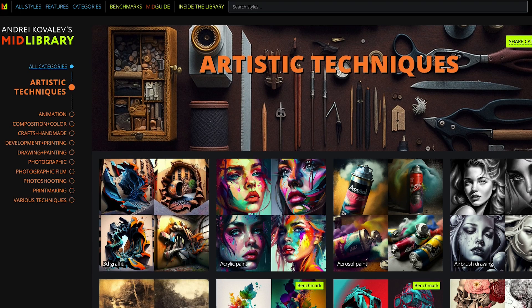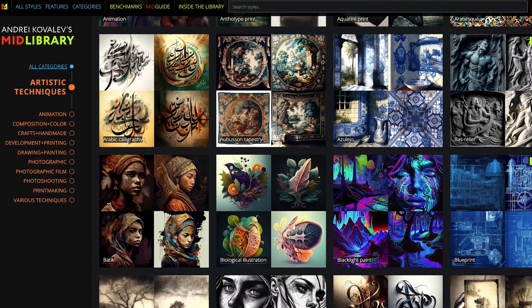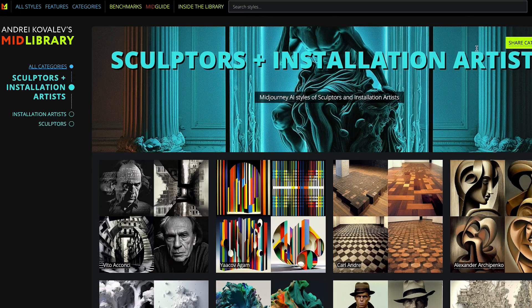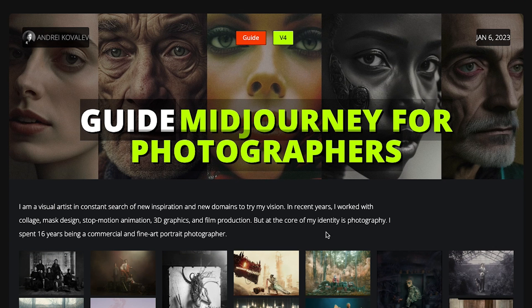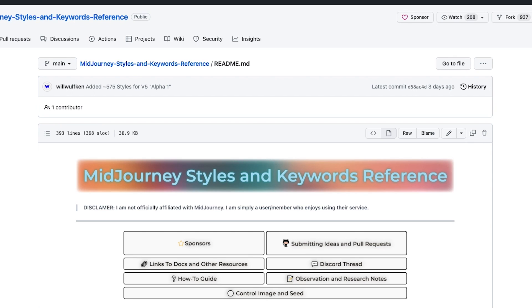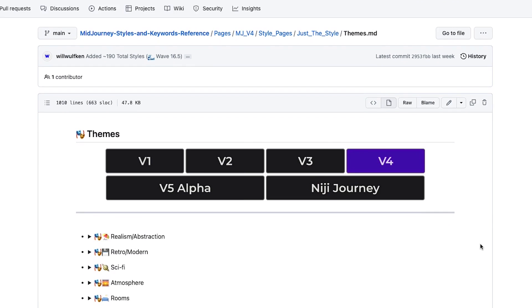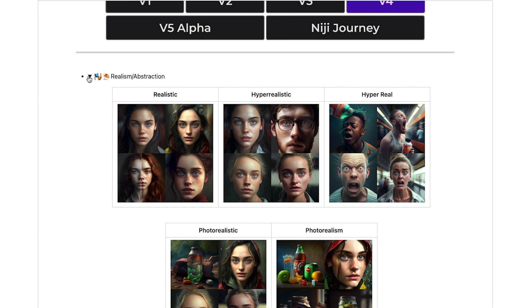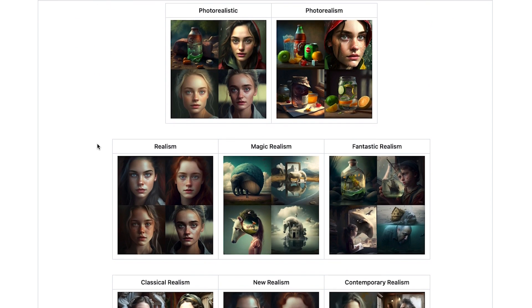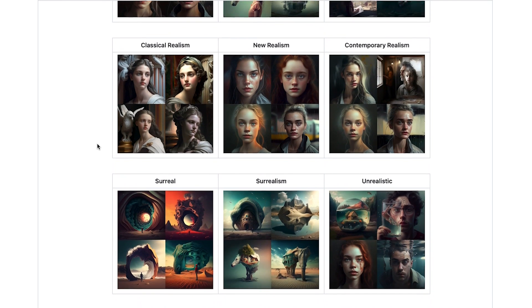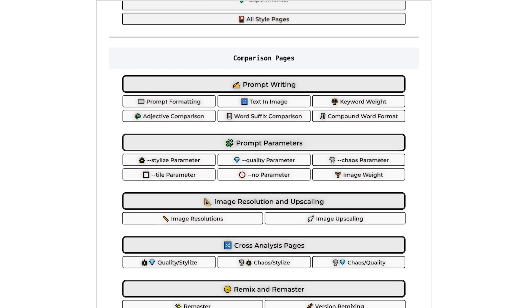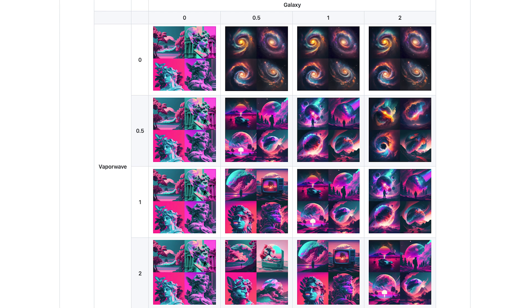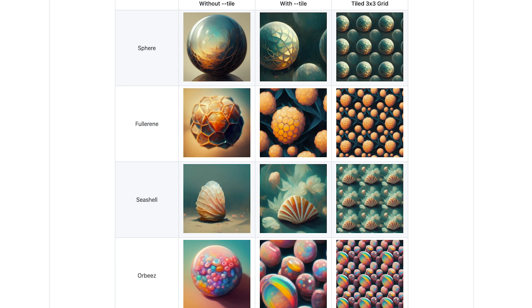Now I want to drop two incredible free resources. The first is midlibrary.io — an extremely comprehensive reference guide that shows you Midjourney generations from different artists and artistic techniques, and it has amazing in-depth blog posts. Next is a GitHub repository with a massive collection of ideas and testing. The style guide has reference generations from different styles, artists, perspectives, lighting, colors, materials, and camera lenses. Beyond styles, there's testing and cross-analysis of details like keyword weighting, quality, chaos, and stylization. These are both invaluable resources — you can learn a ton and just get inspiration.